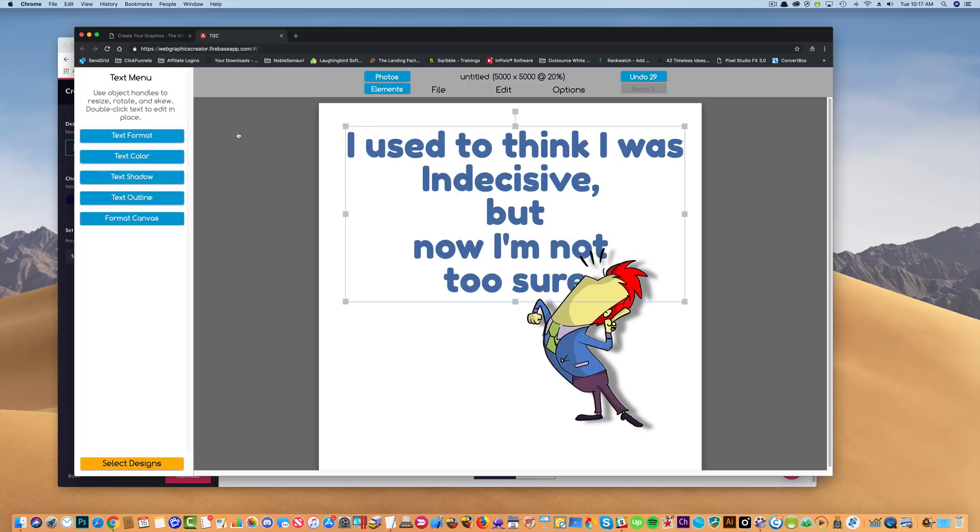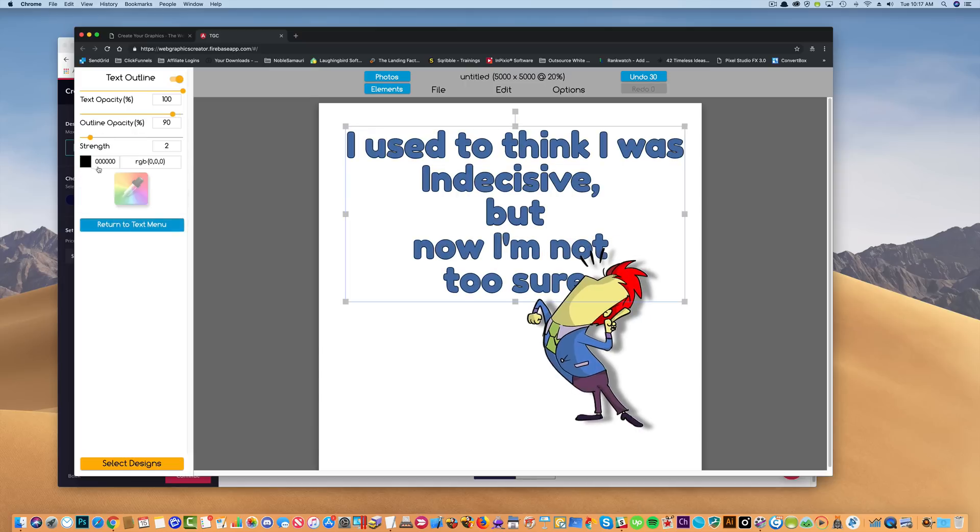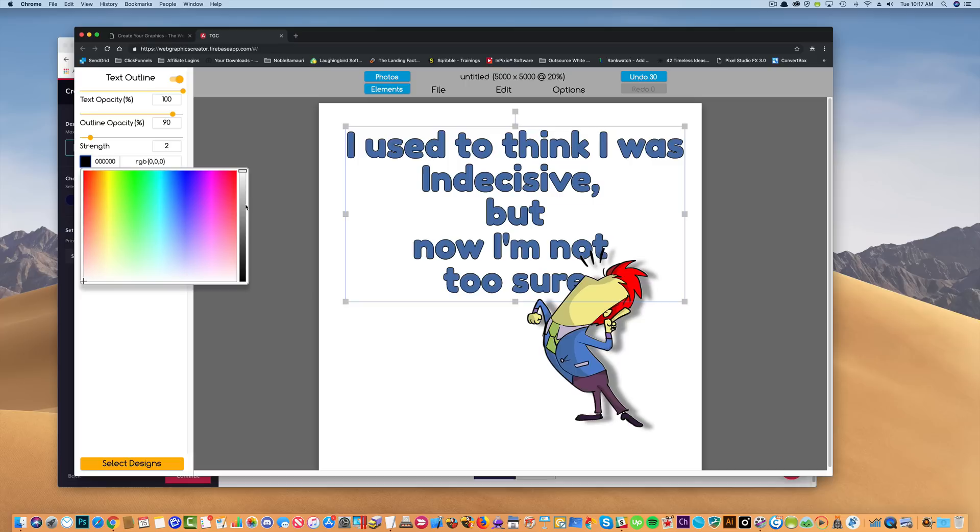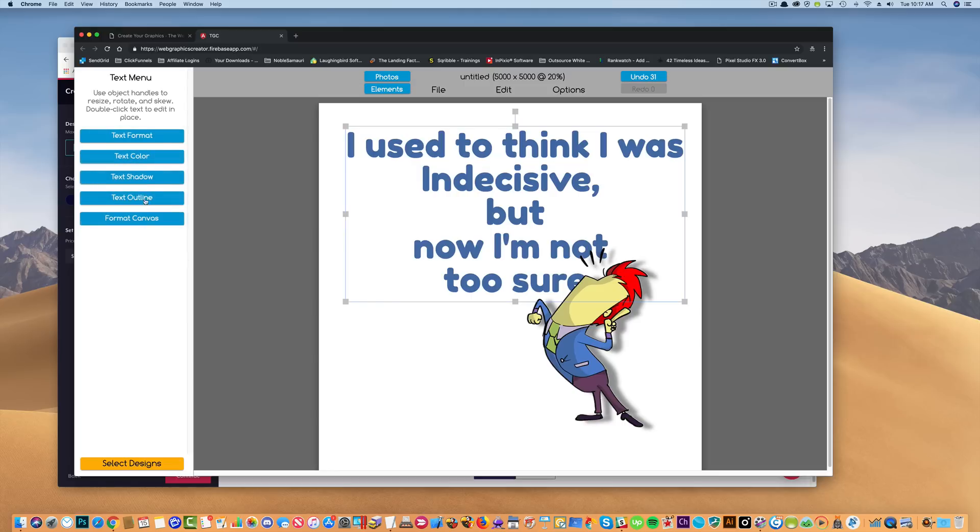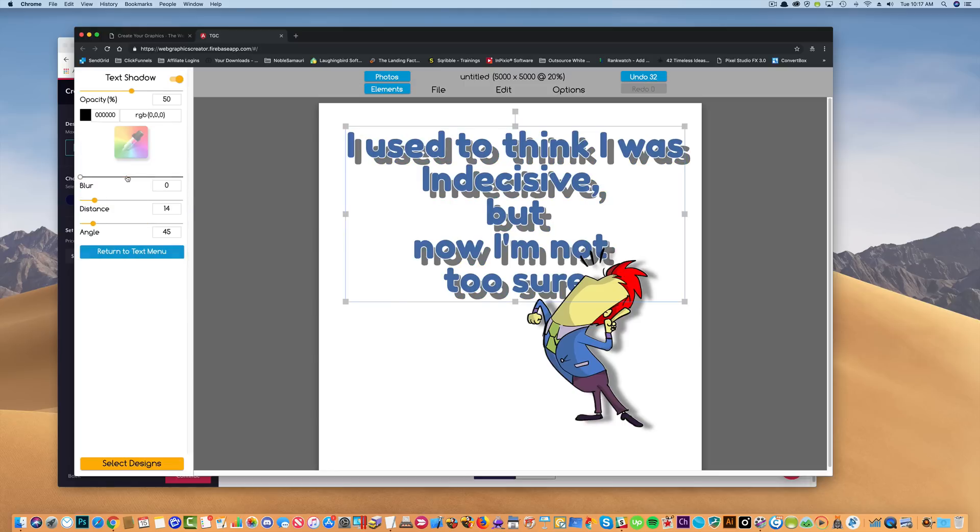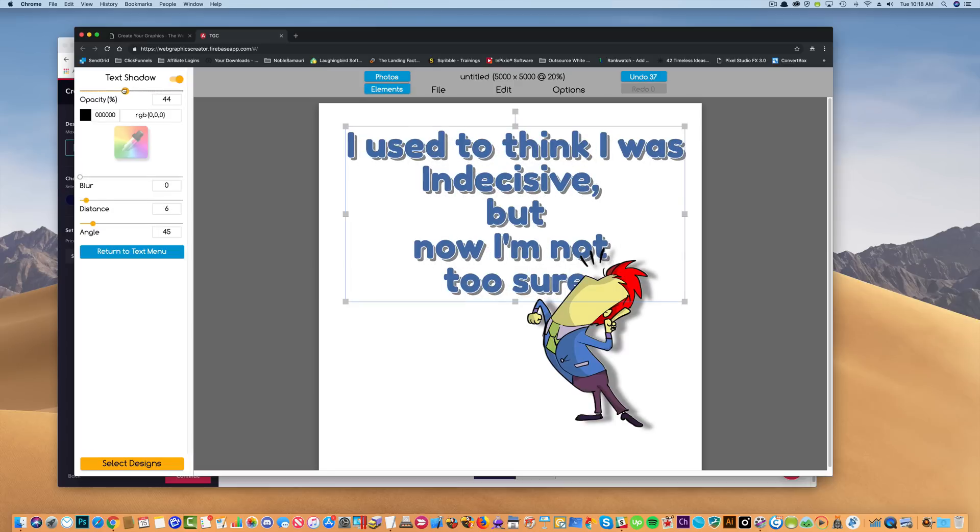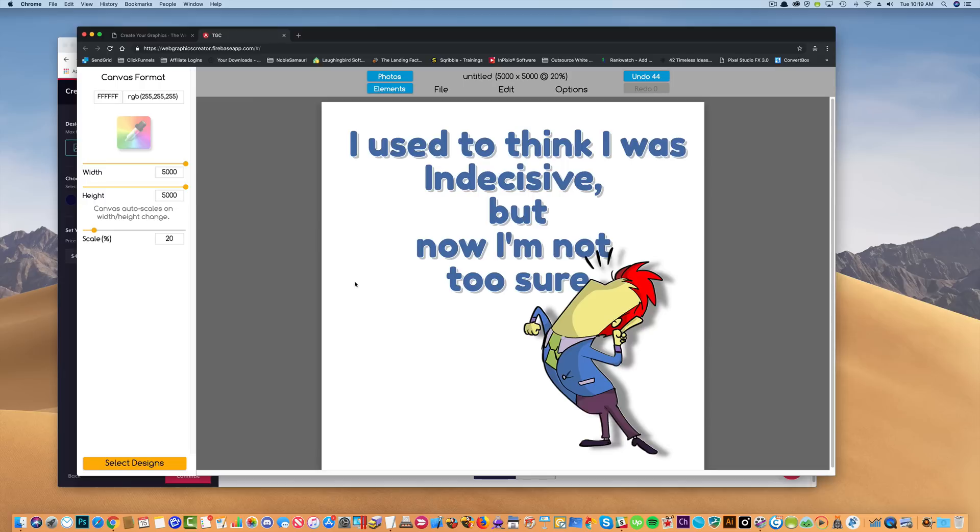And let's put a little outline over the text. I'll make it a white outline. Width, return to menu. Let's go to text shadow. Let's make the opacity down. How's that? That's better. So distance there. Perfect.